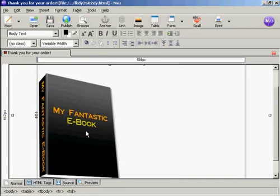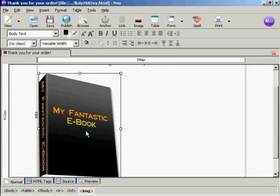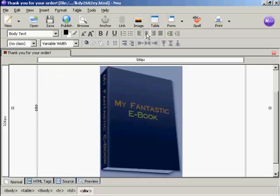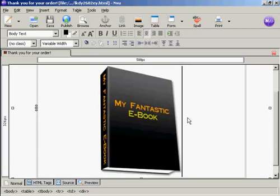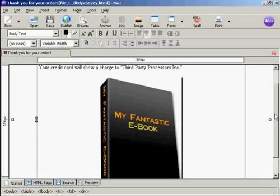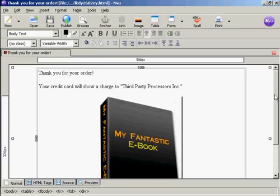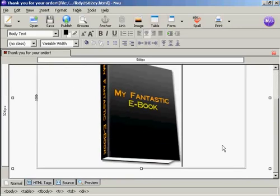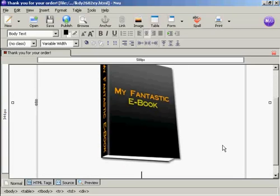I actually want it in the middle so I'm going to click on it there and then have it align center. You can also go into the source code and put in a center tag above and below if you want.